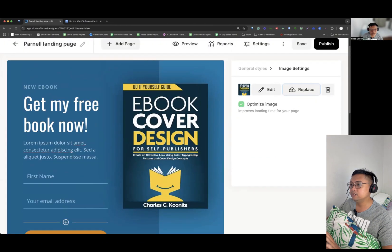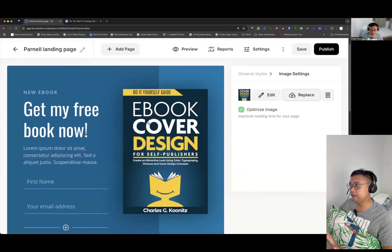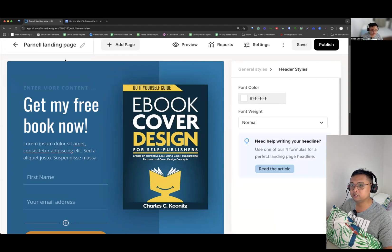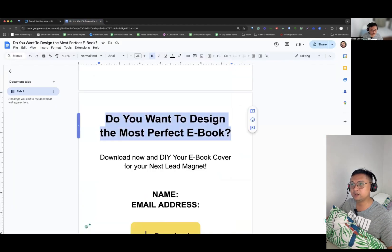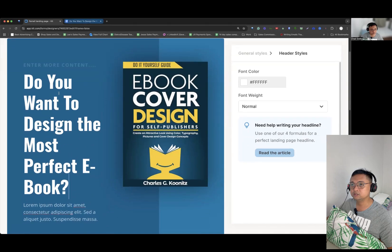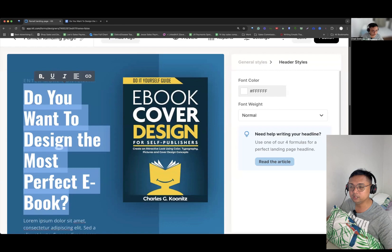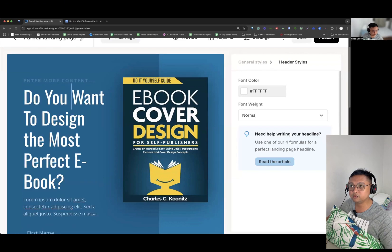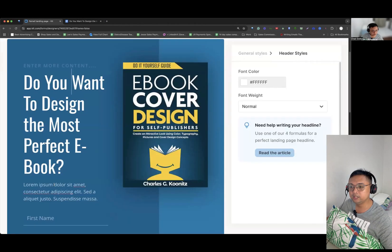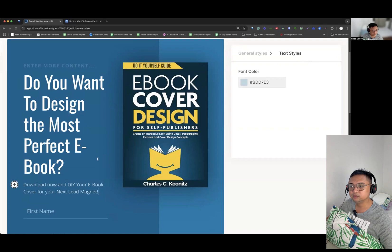We already have the image on the landing page. What we're going to do next is delete some of the stuff we don't need and replace it with our copy. We're going to copy-paste the copy here. As you can see, you can bold it or do whatever you want. Then copy-paste the subtitle here. That's how easy it is — it's just copy and pasting.